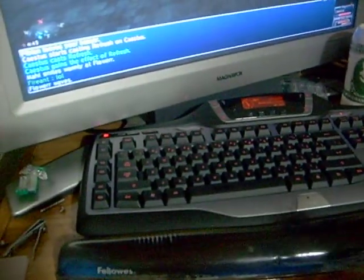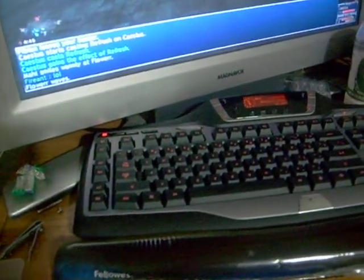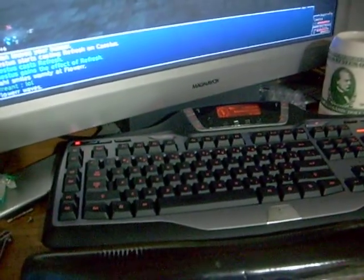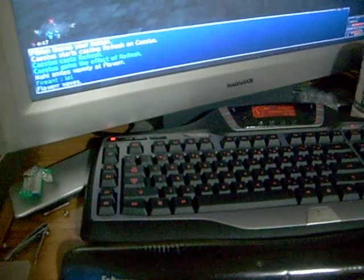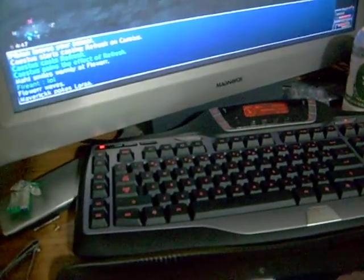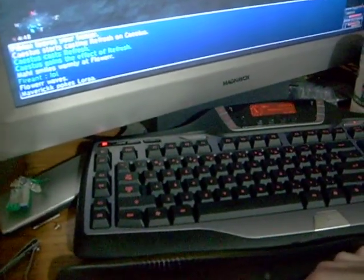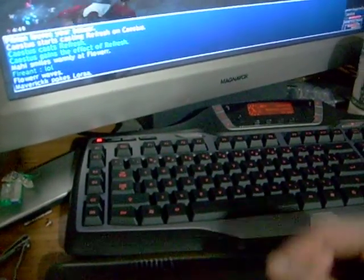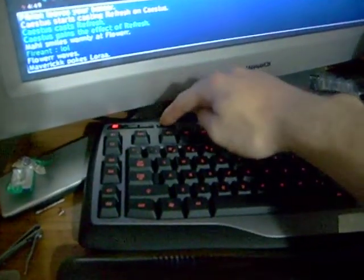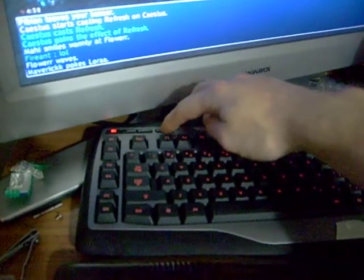Okay, I am using my G15 keyboard I just got, and we are going to make a macro for Final Fantasy XI.